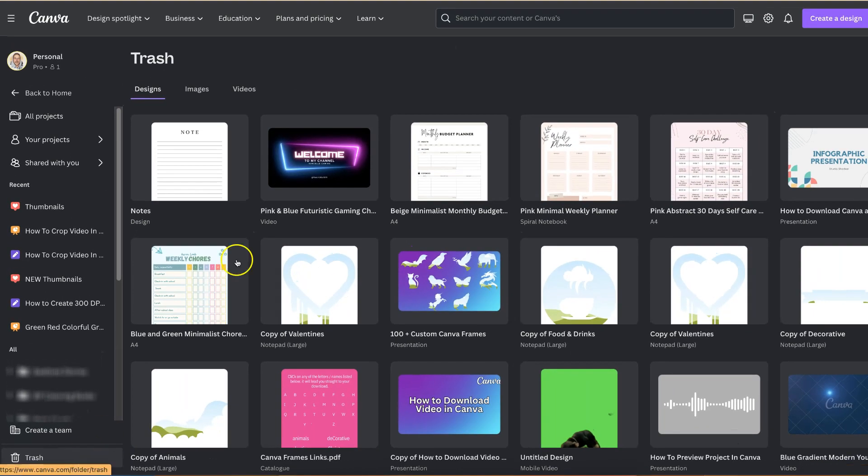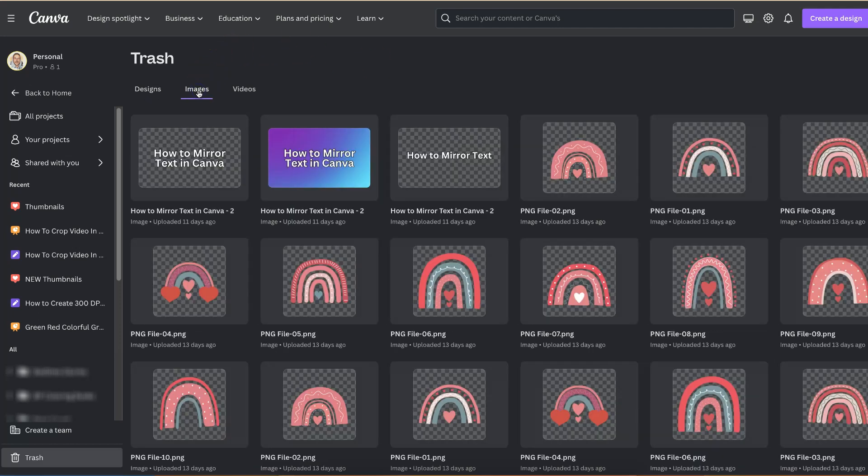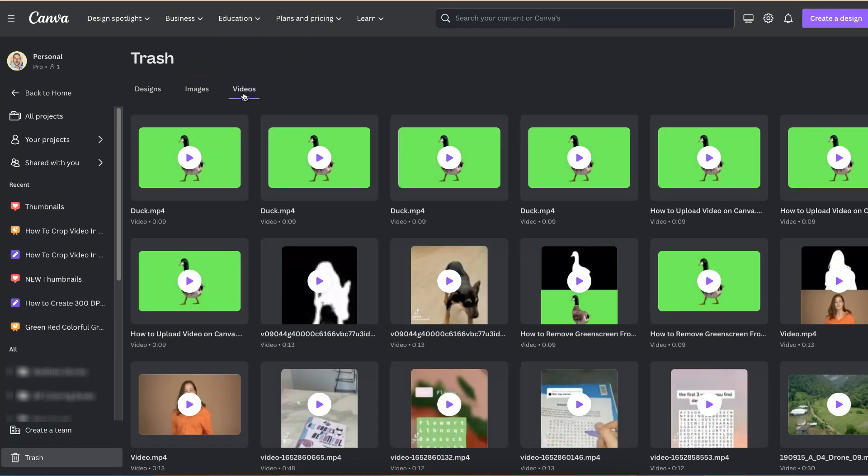Now if we click on there we can see all of our deleted designs. We also can see all of our deleted images and all of our deleted videos.